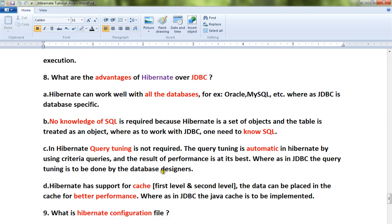Hibernate has support for cache. As you all know, the first level cache is at the session level, and for the second level cache you can use any third-party library or framework. The data can be placed in the cache for better performance, whereas in JDBC the Java cache has to be implemented explicitly.